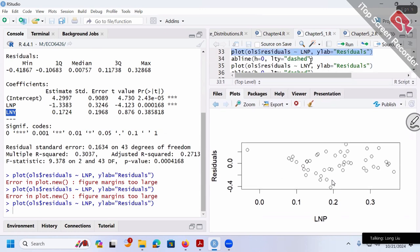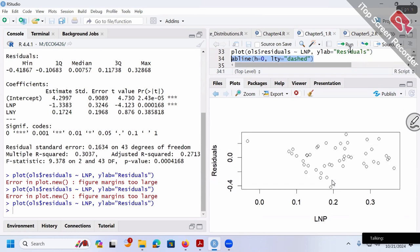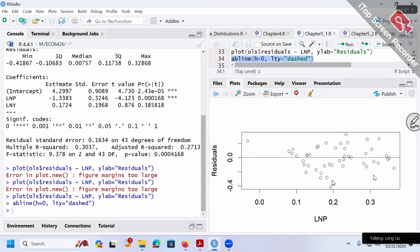We plot residuals over x1. The R command is: plot(ols$residuals, lmp). We can add a horizontal line at zero with abline(h=0, lty=2), where lty=2 is a dashed line. lty=1 is solid, lty=2 is dashed, lty=3 is dotted. Now we have the first graph — residual analysis of u-hat over x1.